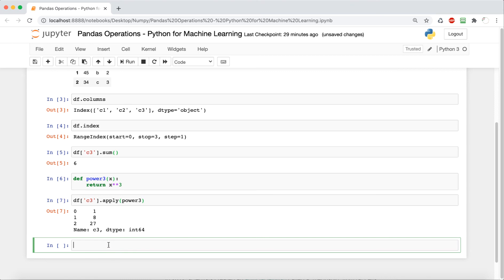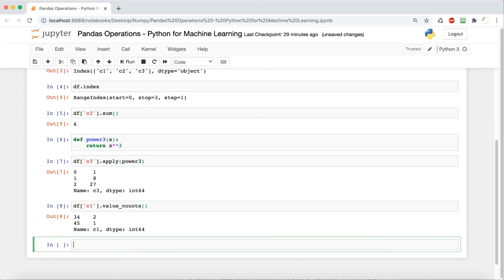So now we're going to look at how to get some info on how many times a value shows up. So this one's going to be df square brackets c1, and then value counts. And value counts is just going to give how many times each value in c1 is going to show up. And so since we have a repeating of 34, it shows it as 2, and then 45 is just going to be 1 because that only appears once.